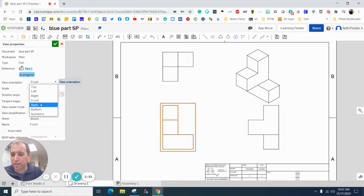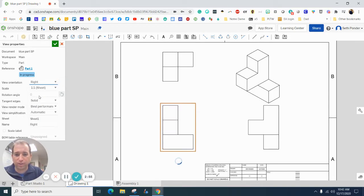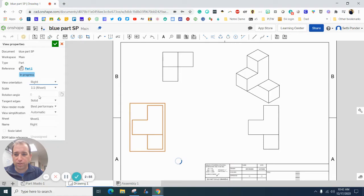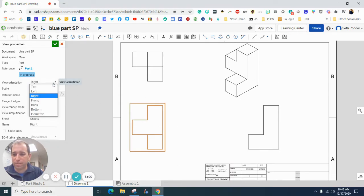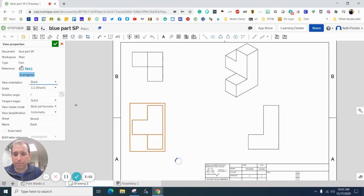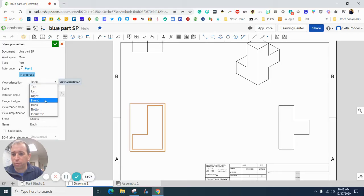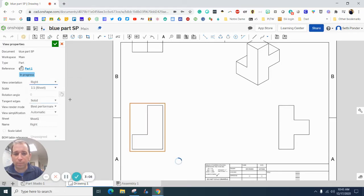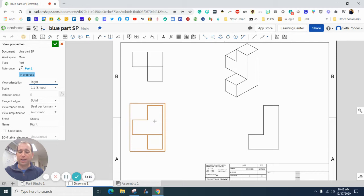You can always change your orientation. If you've decided that this view isn't the one that you want and you'd rather have your right side, you can see how everything rotates. If I go to my back view, you can see how everything rotates.